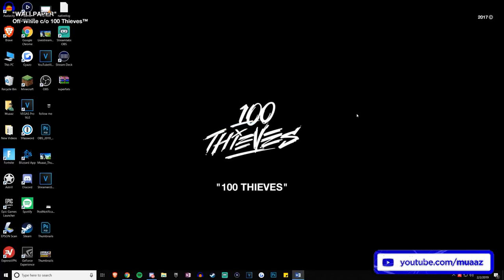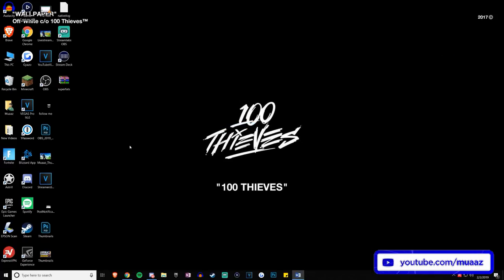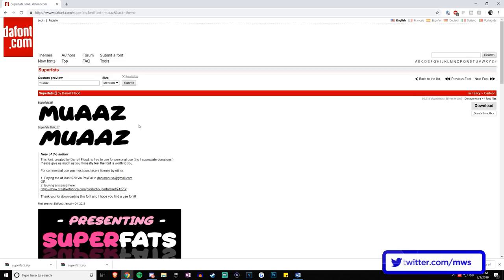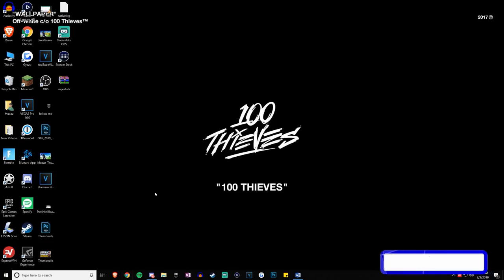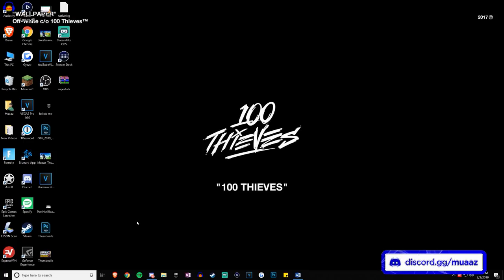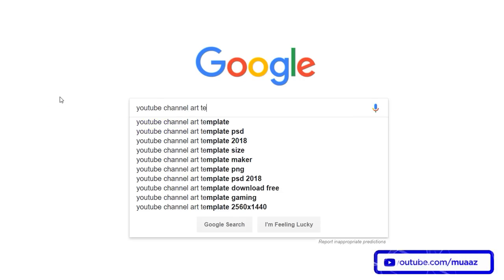To install, just double click on the font file, click install, and when it's done the install button will fade away. That means the font is installed and you can close out of this. Now, the important thing is to close your web browser and then open it back up again so that your browser can recognize that a new font was installed on your computer.